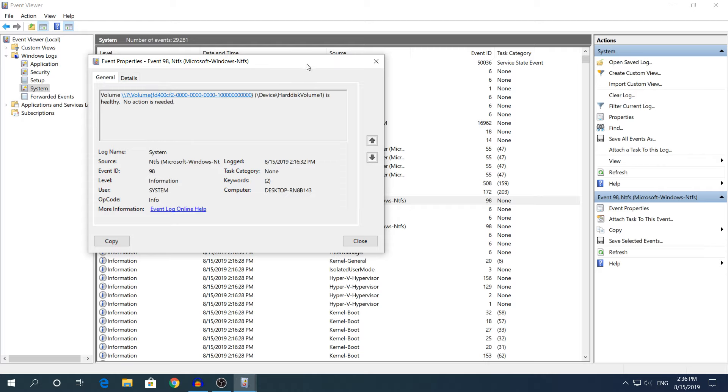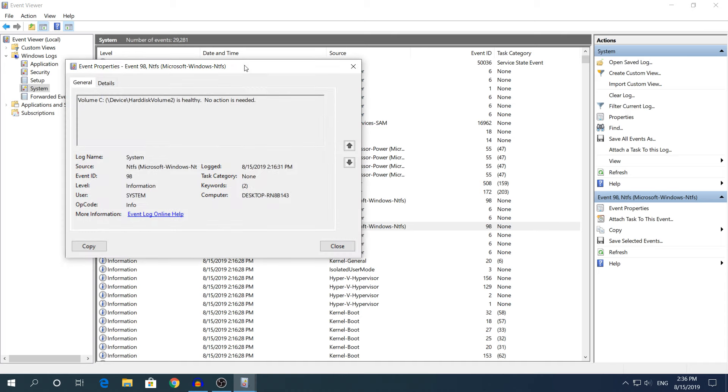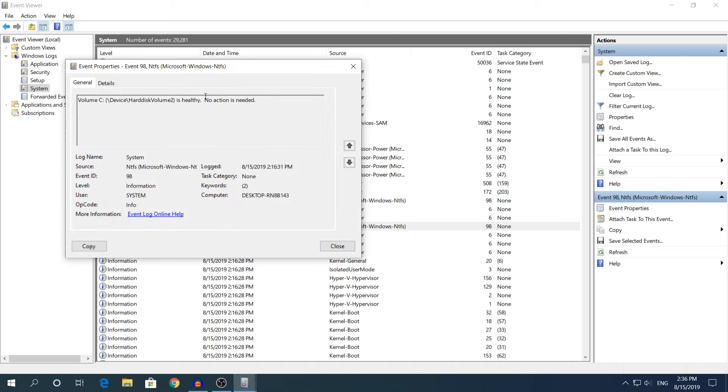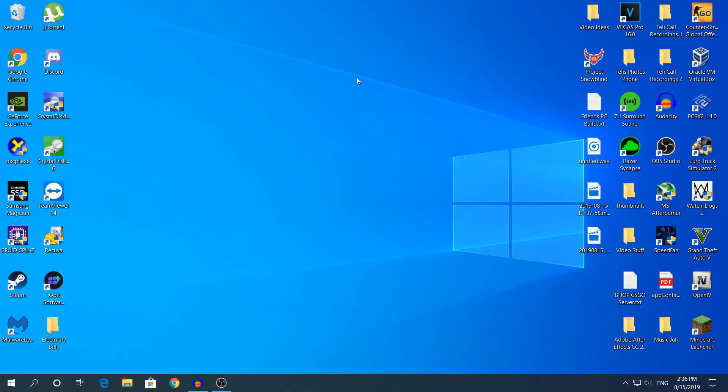If you open one of those events and you see something else, for example that the hard drive is not healthy or a bad sector has been found, then it means that your hard drive needs replacing and Windows couldn't fix the problem. That's everything I had to say.